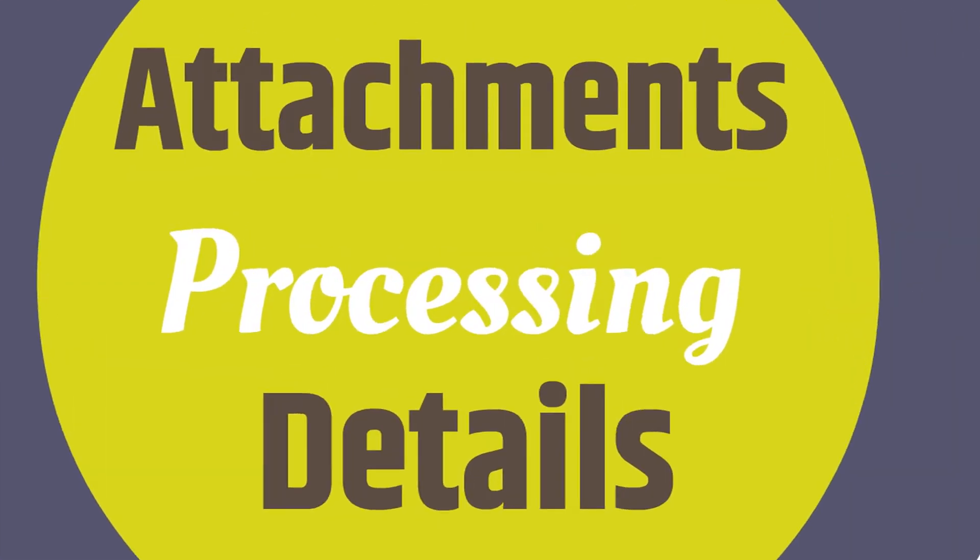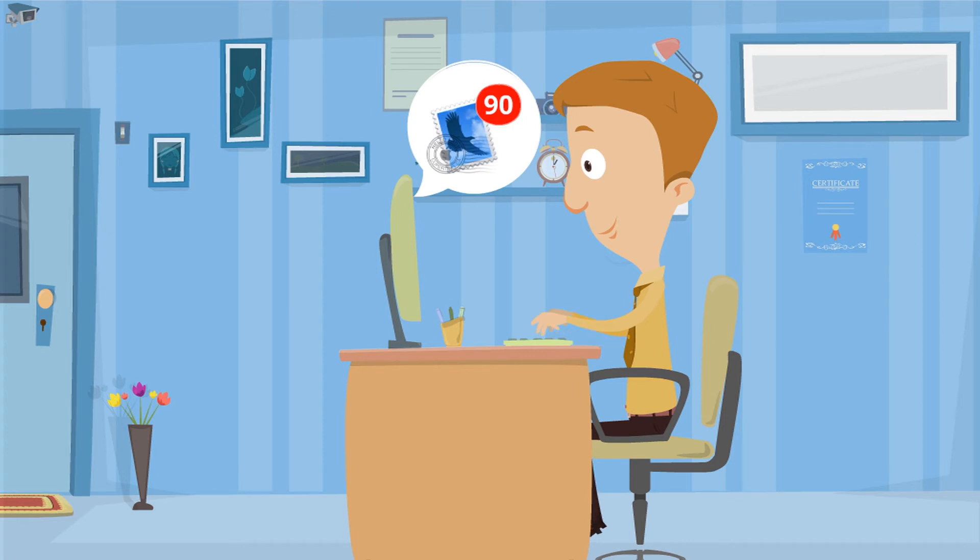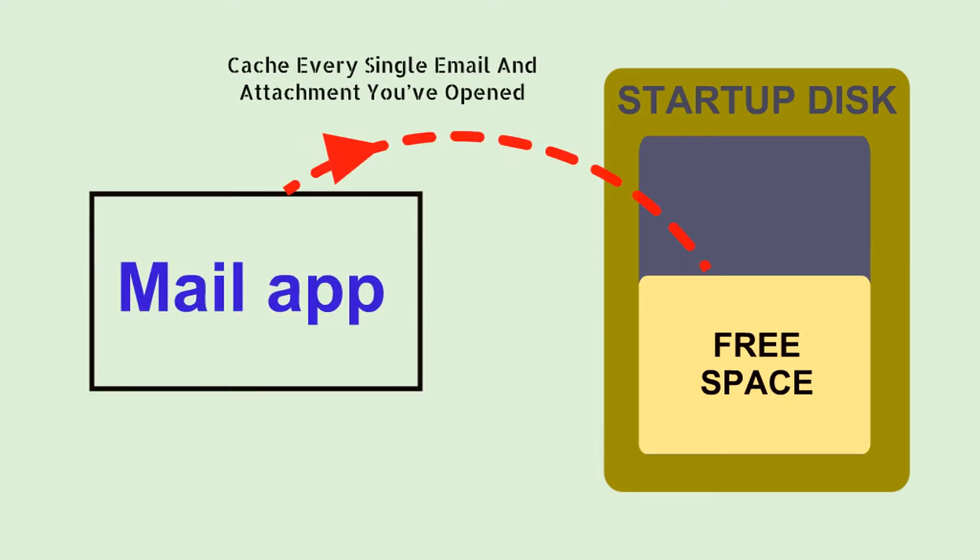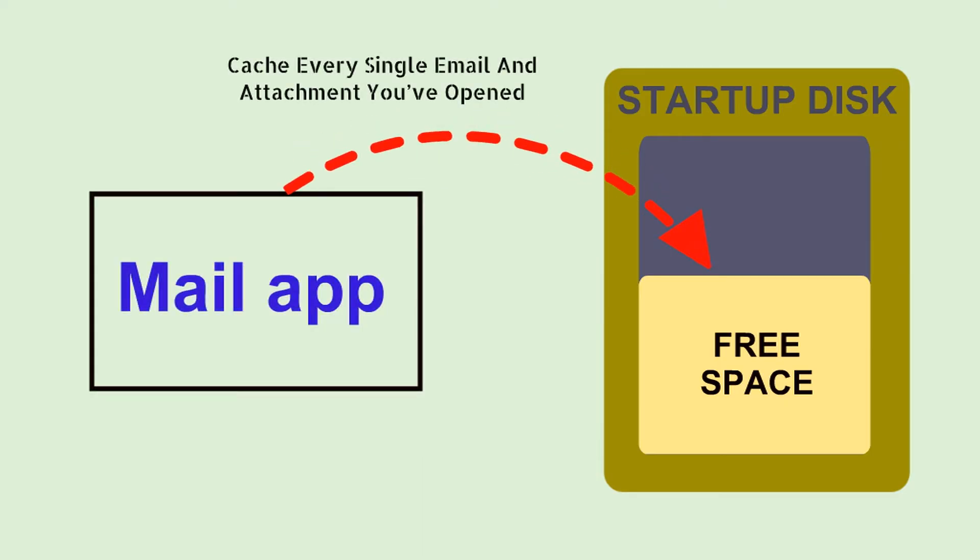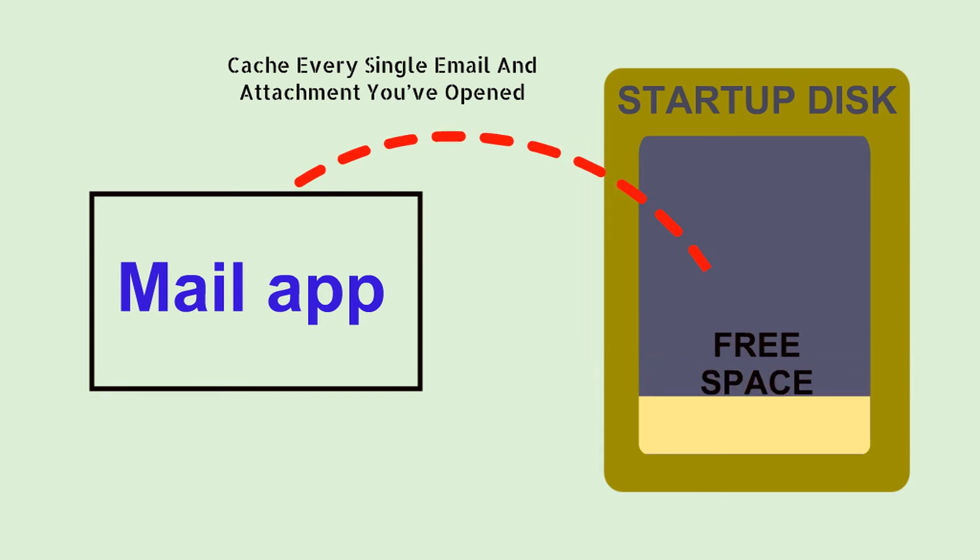Let's see. On average, Mac users receive almost 90 emails a day, and the Mail app wants to cache every single email and attachment you've opened. This could take up gigabytes.